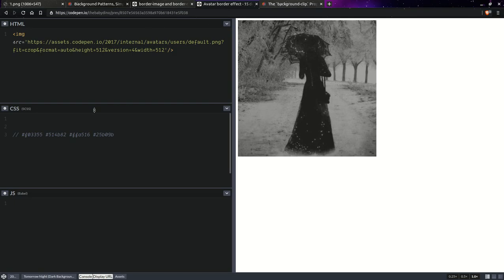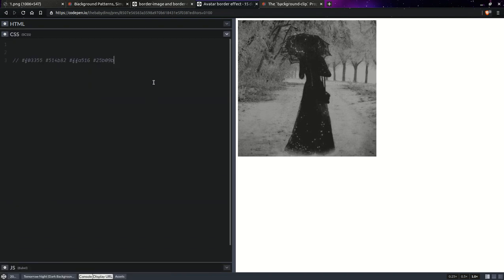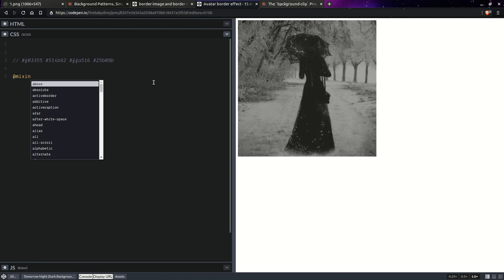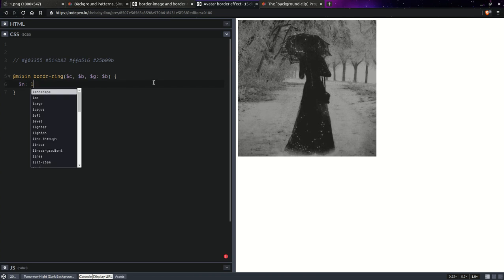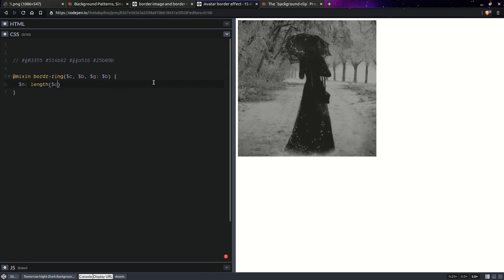We already have the image. We're going to maximize the CSS and create a mixin. We'll call this `border-ring`. It's going to take a list of colors, a border width, and a gap which defaults to the border width if not set explicitly. Then we'll get the length of that list of colors — that's N — and compute a base angle: 360 degrees over N.